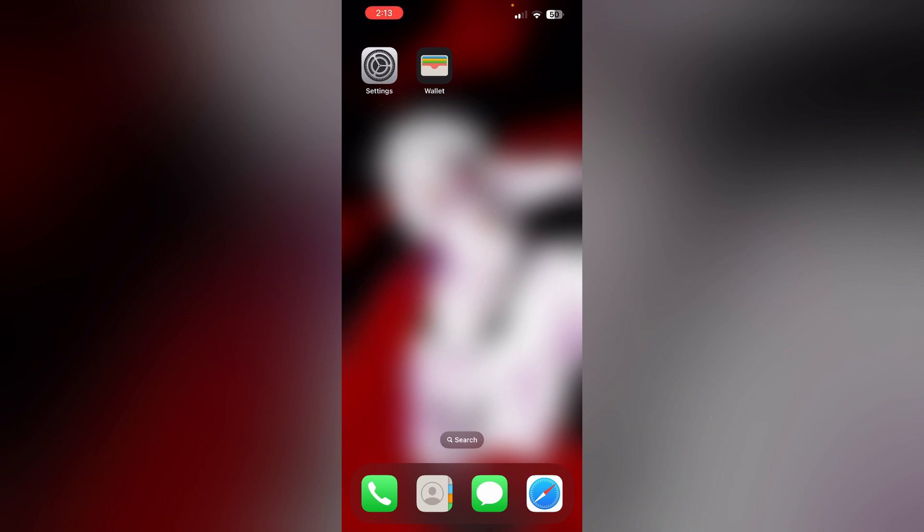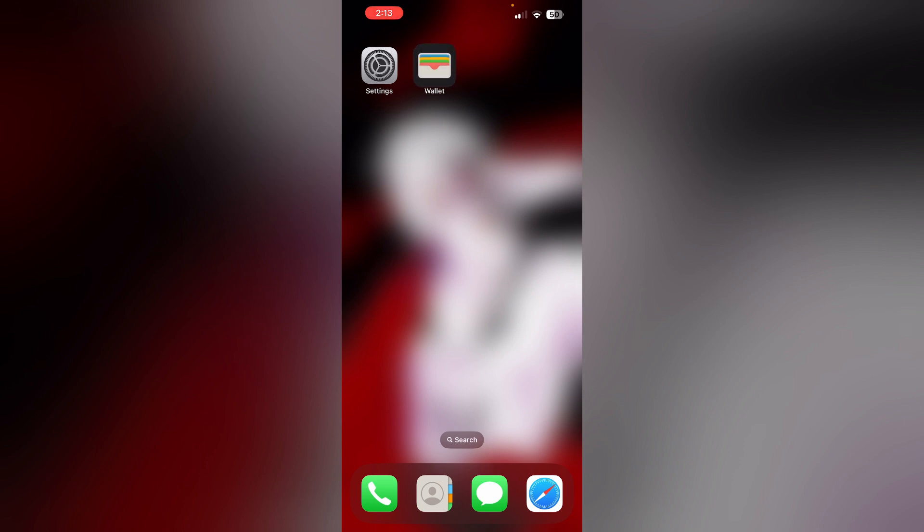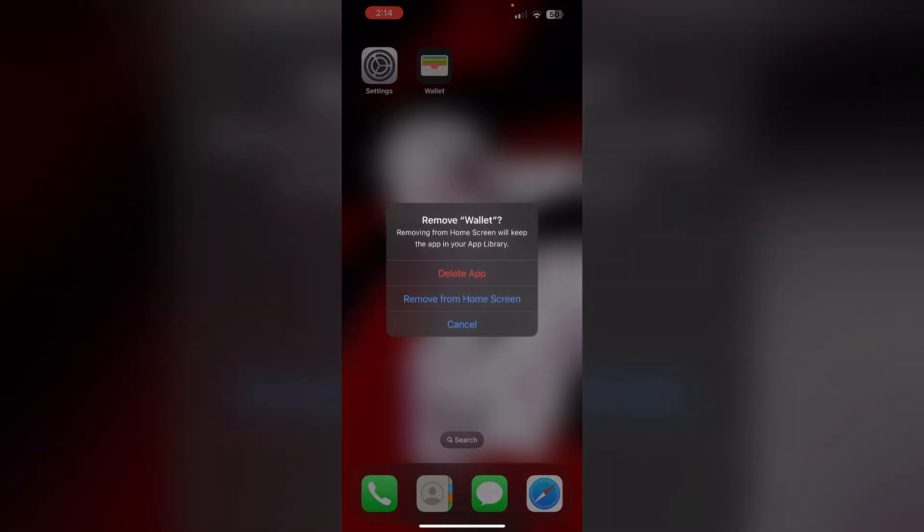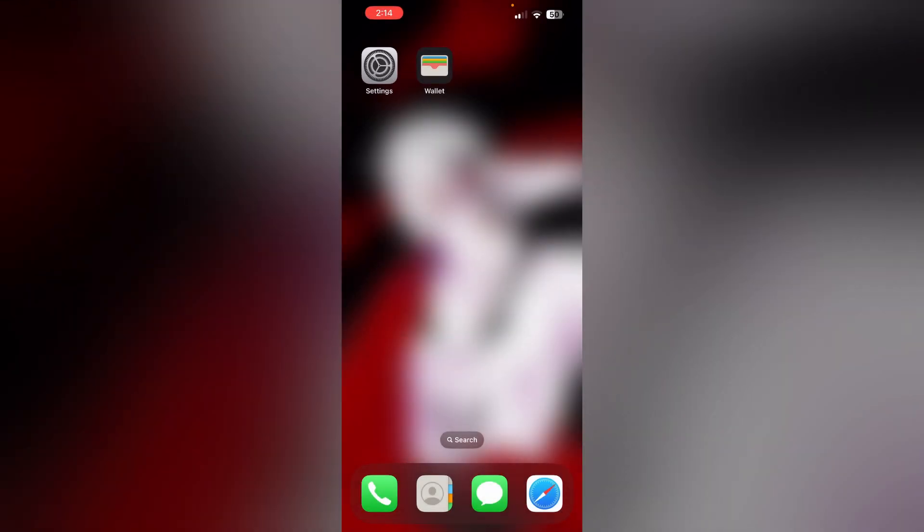If you're still unable to find a solution, try uninstalling and reinstalling the Wallet app. Most of the time, doing this will help resolve any corrupted files. To uninstall the app, long press the app and click on 'Remove App', then select 'Delete App'. This will uninstall the app from your device. To reinstall it, go to the App Store.